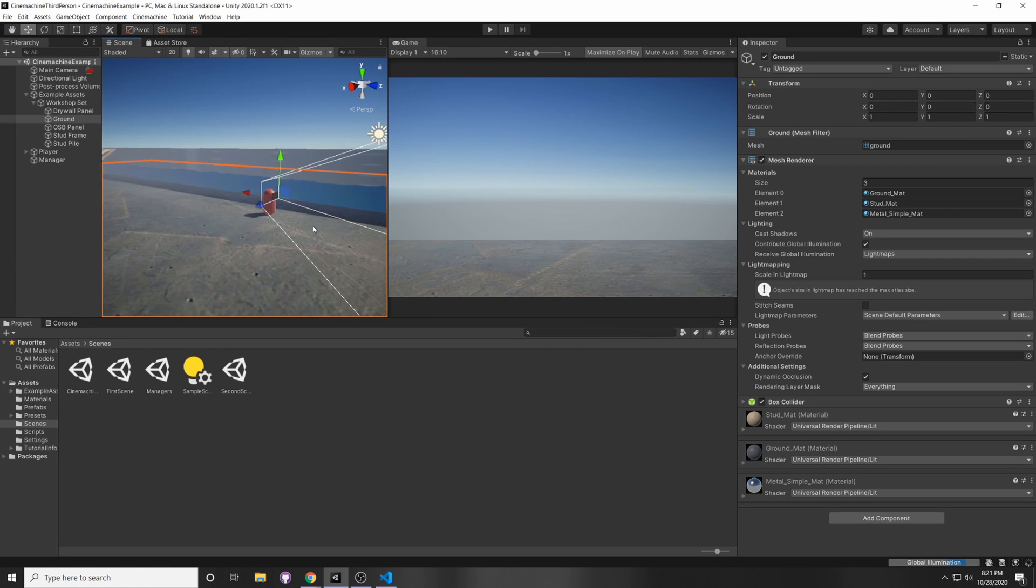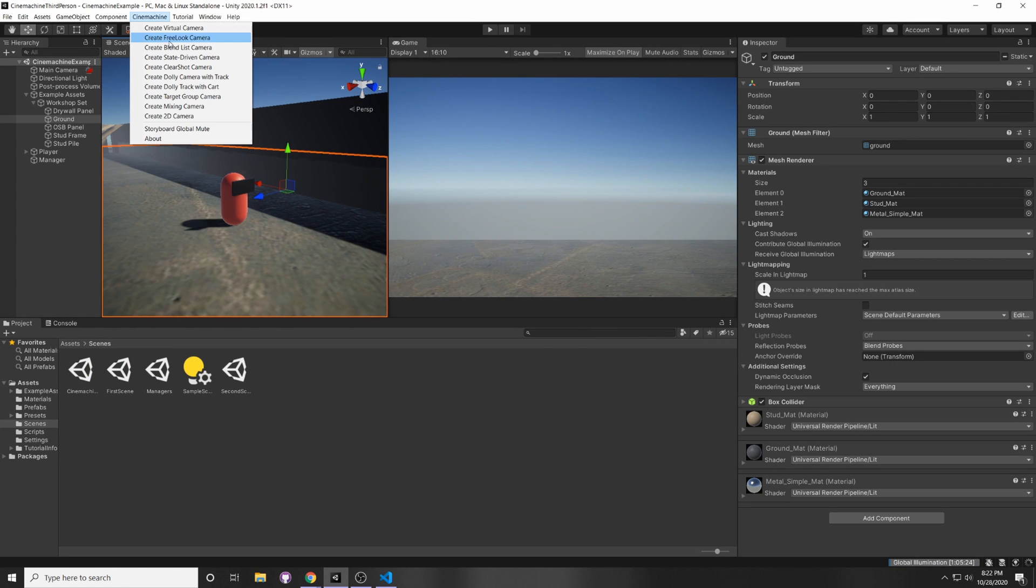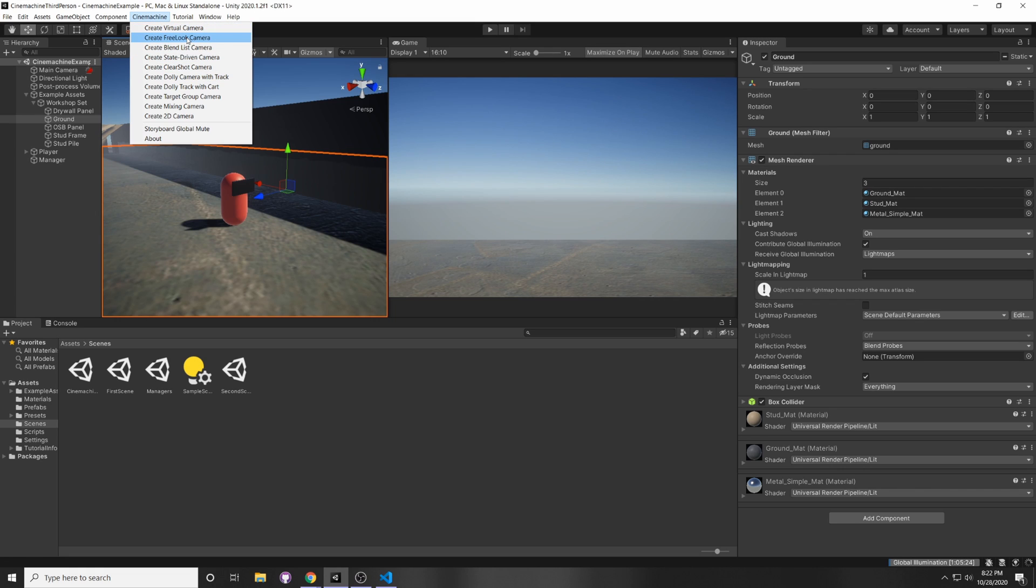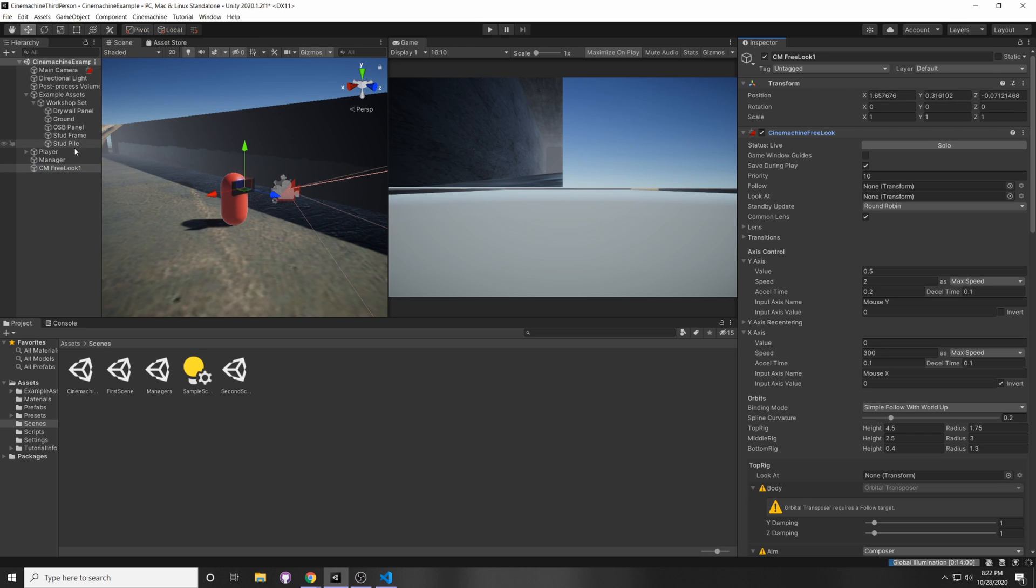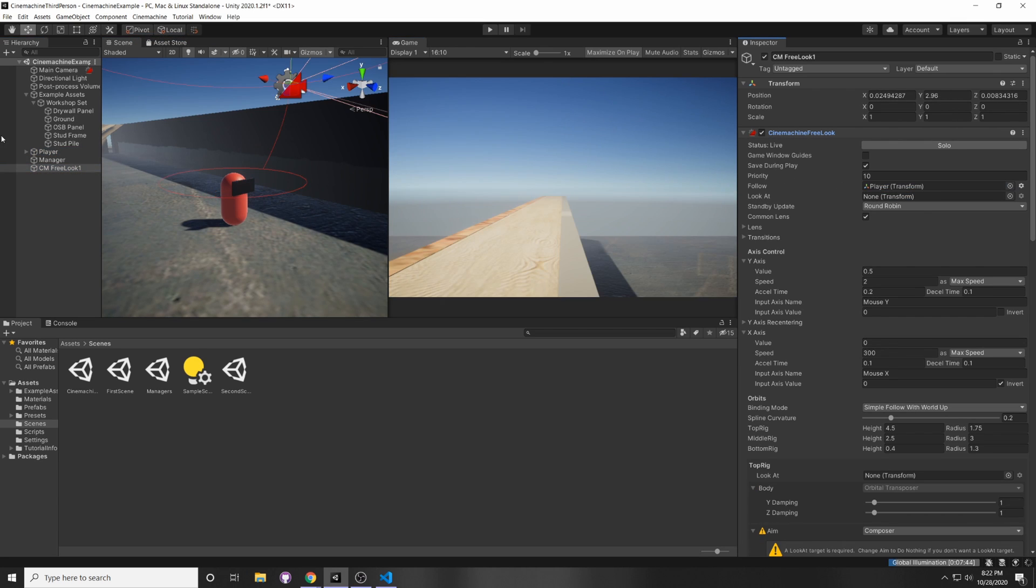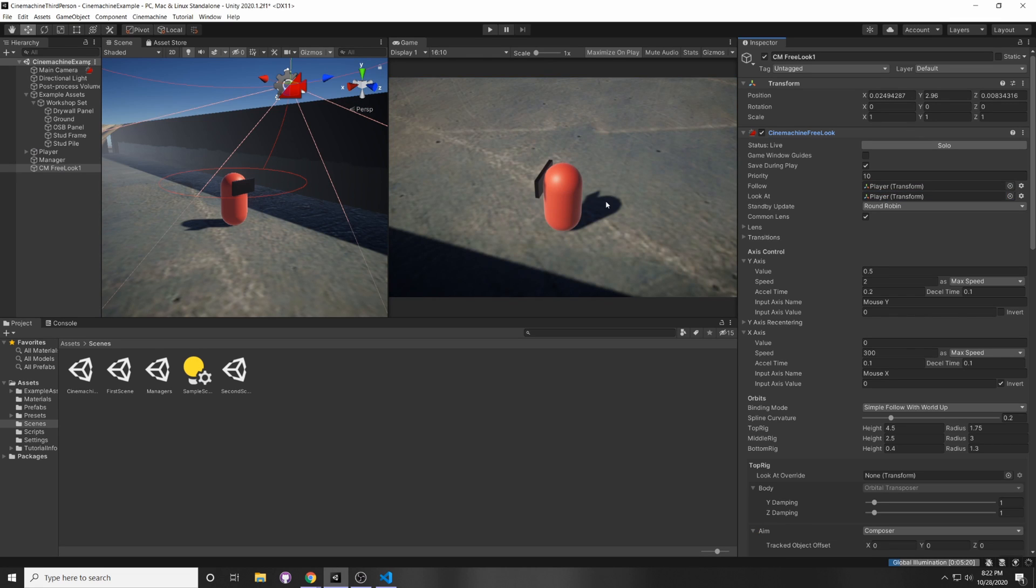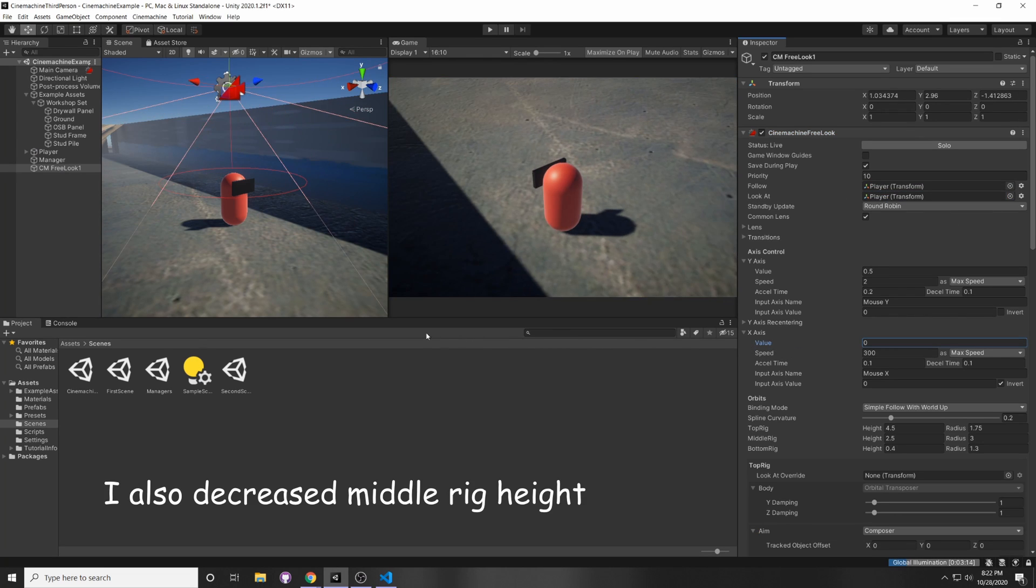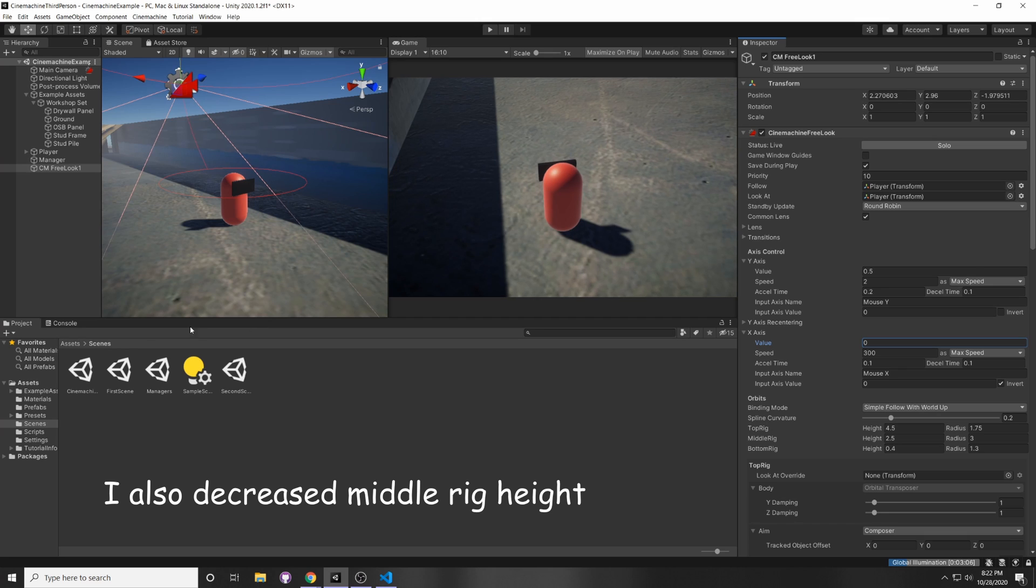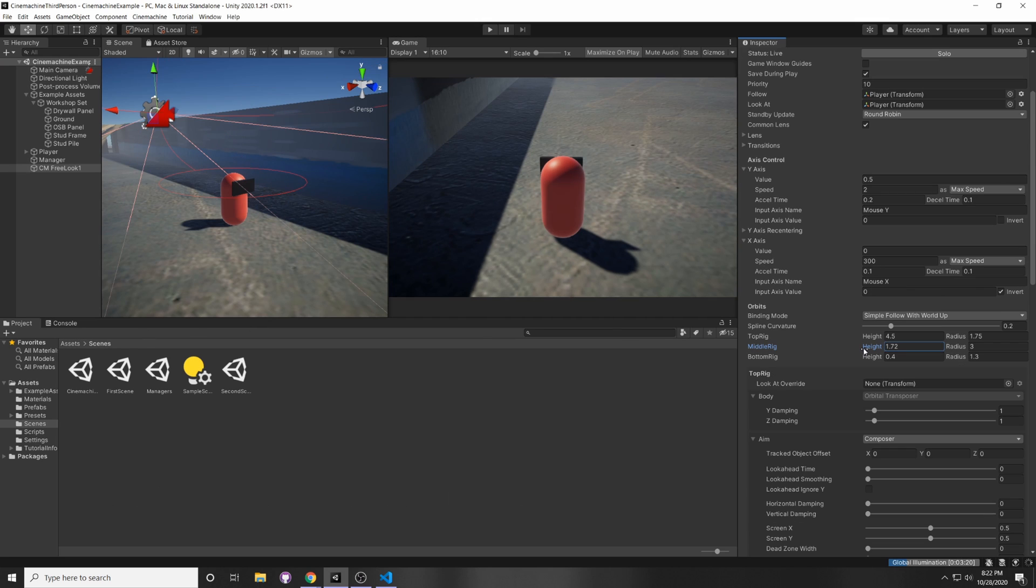Alright, so I already have a character set up here, and I'm going to be making a free look camera, even though this also works with virtual camera, basically anything that requires input from the mouse. So click Create Free Look Camera, and now we can drag in our player game object so it can follow our player, and we can also drag it into LookAt so it looks at our player game object. I'm just going to adjust the values here so that it's facing forwards.